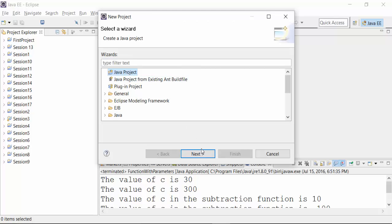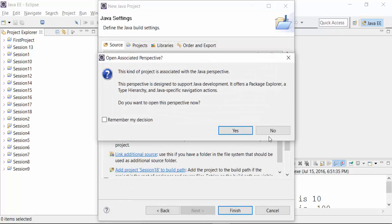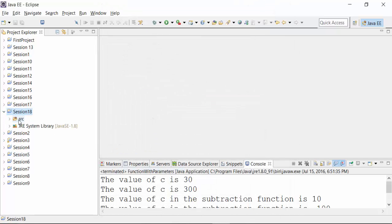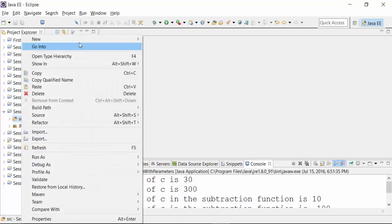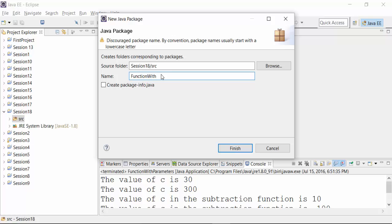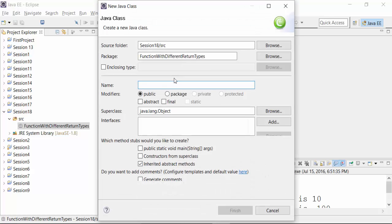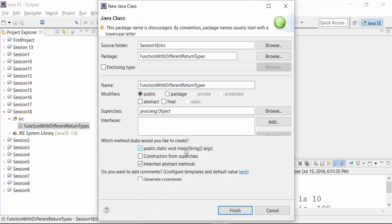That is the new project actually speaking. Give the name as session 18 and click on the next button. Finish and say no to the perspective. In this particular project session 18, I am going to create a package inside the source folder. So right click on the source folder, go to New and select the package option. This package will be called as 'function with different return types'. I will create the class file with the same name and choose the main method so that I can get the result in the console of Eclipse.